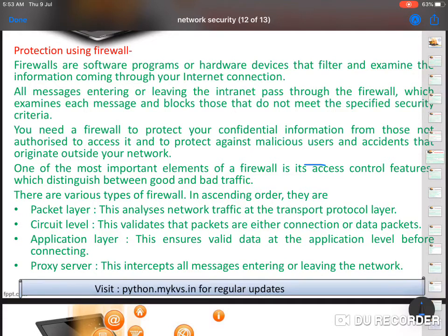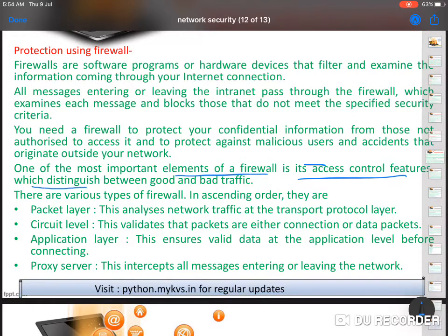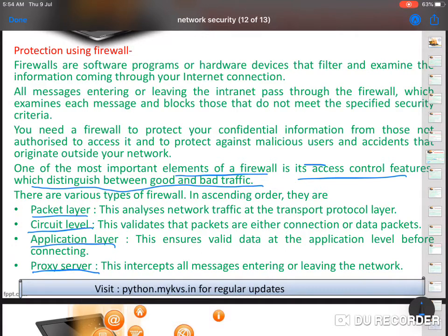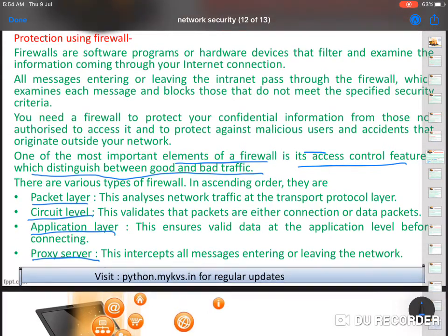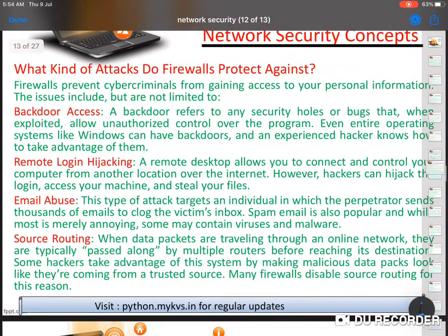All messages entering or leaving the internet pass through the firewall, which examines each message and blocks those that do not meet the specified security criteria. So it will block all attempts that don't satisfy the security criteria. If any site's cookies try to access your system, the firewall will block them. You need a firewall to protect your confidential information from unauthorized access. The firewall also has an access control feature for differentiating good and bad traffic. Types include packet layer, circuit level, application level, and proxy server level firewalls.